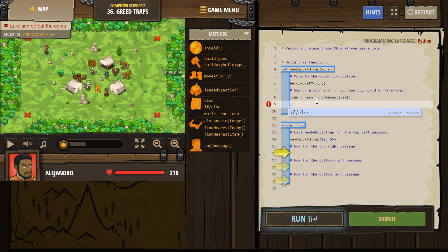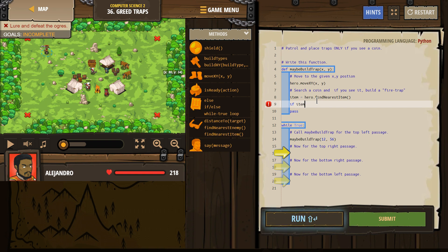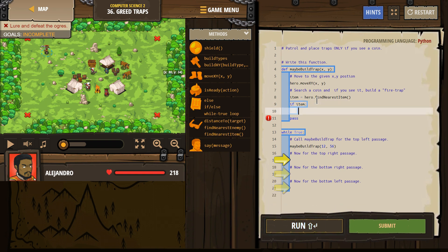If... if item... and then we want to do what?